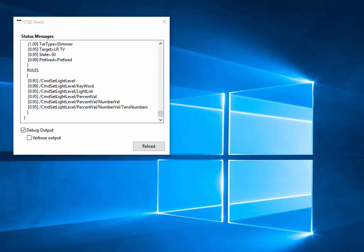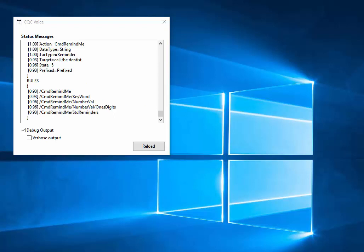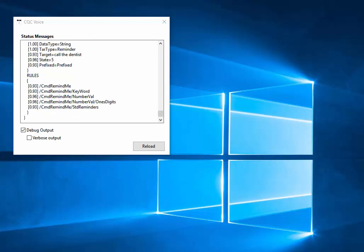There's also a reminder system. Saying 'remind me in five minutes to call the dentist' - 'I will remind you at 11:01.' At 11:01 it will announce the reminder and remove it from the list. So that's more or less how it all works, and you can see how easily you could implement speech recognition in your own CIDLib-based applications.